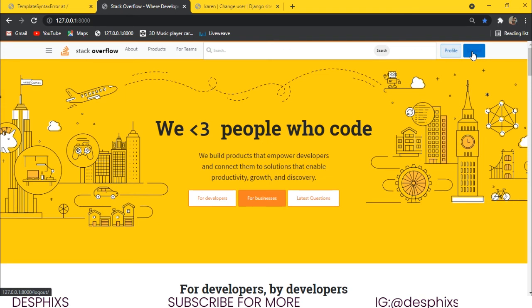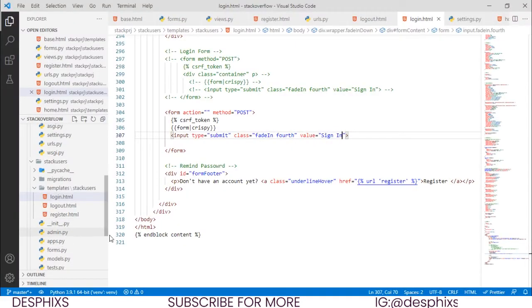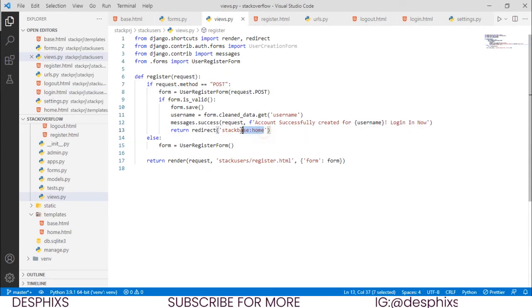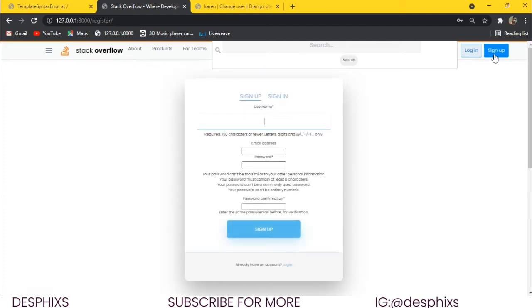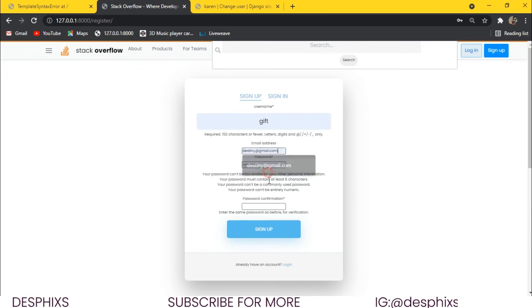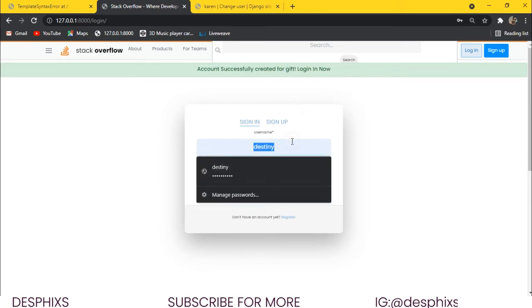We want newly registered users to land on the login page after creating their account. In views.py, instead of the previous redirect, we simply redirect to 'login'. Testing with a new user named 'gift', after signing up it brings them to the login page with a success message, and they can sign in.